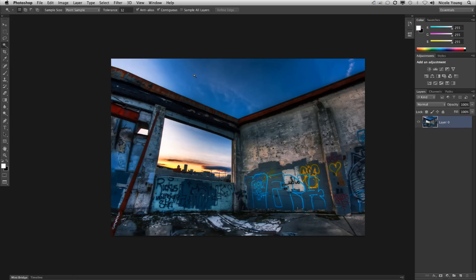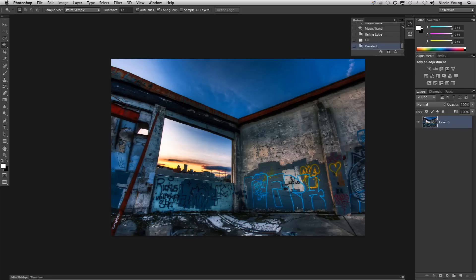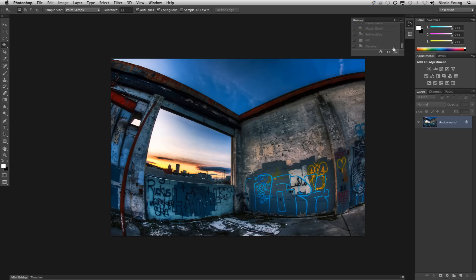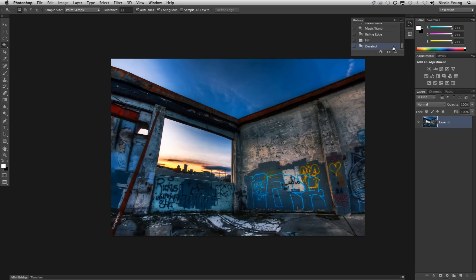That did a pretty good job. It'd probably need a little bit of touch up but we basically went from a very rounded image down to a straightened image just by using the Adaptive Wide Angle filter.